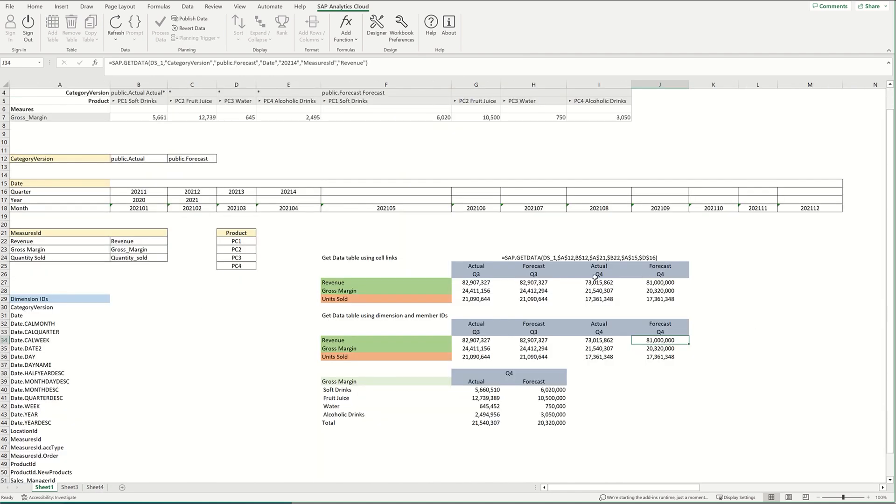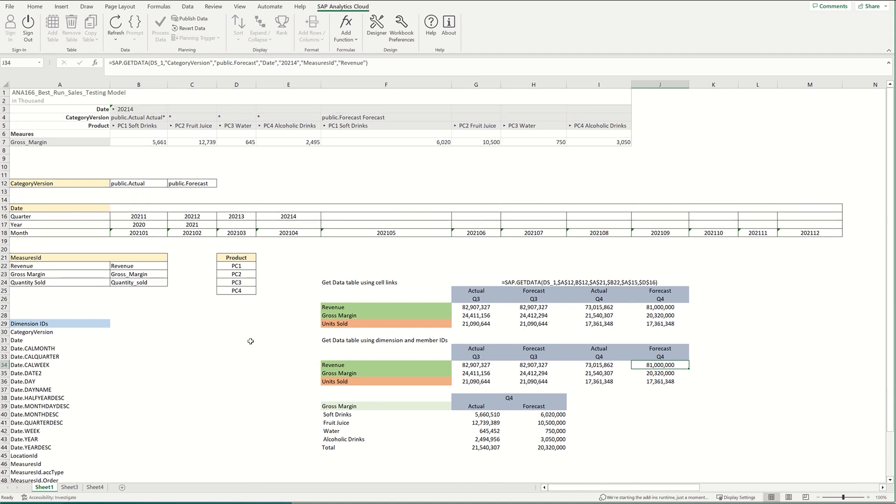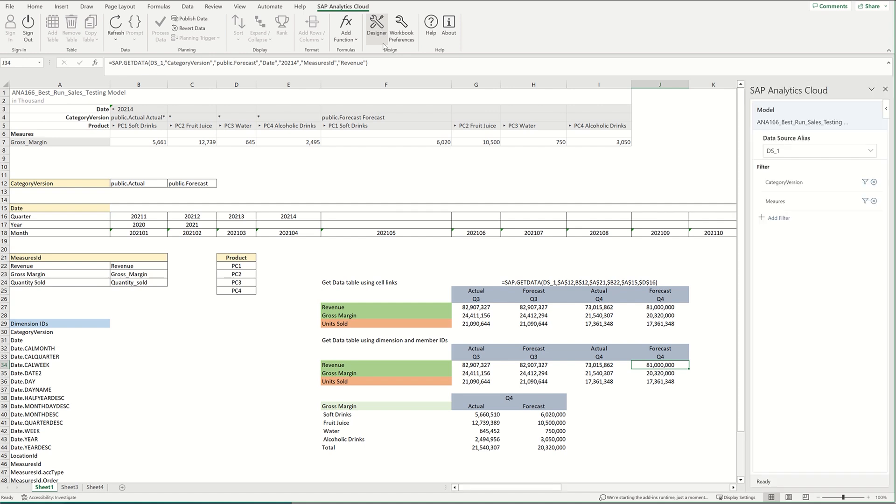So you can see I've already started working on this and I pulled in data. Now previously you would have to build a table using the designer here and then you would pull from that table to create your own tables. But now you can just use the data source and not have to pull from the table.